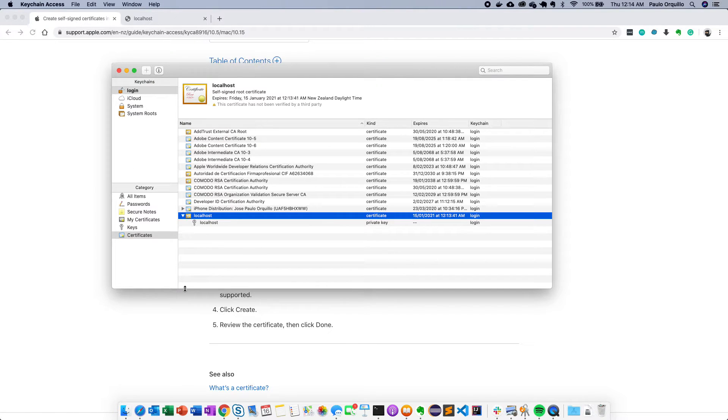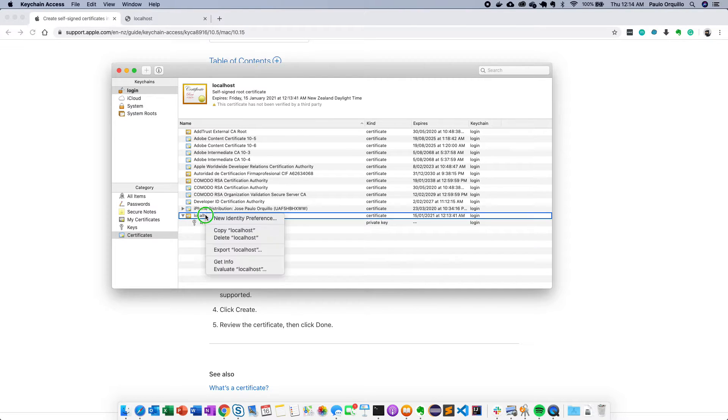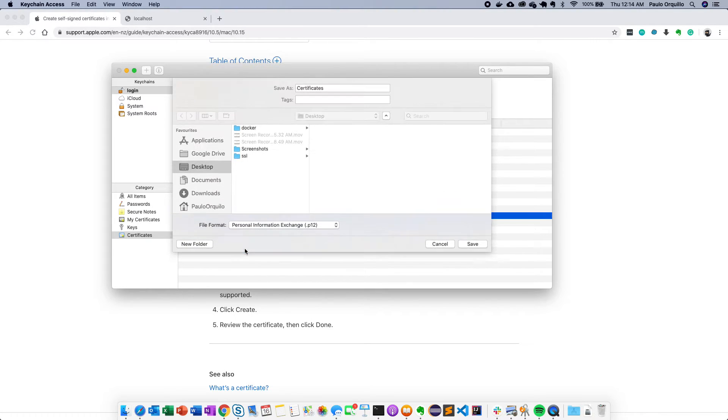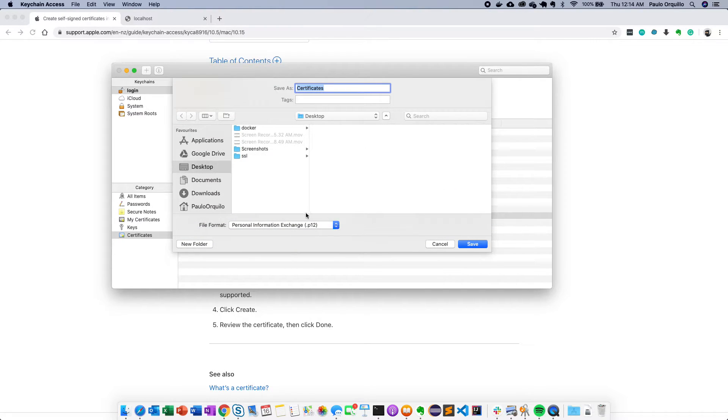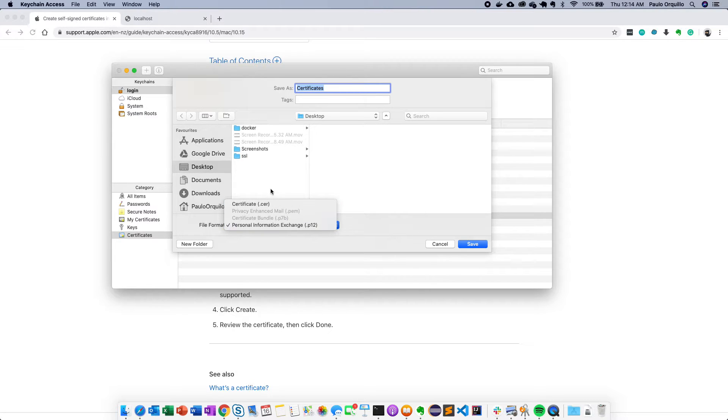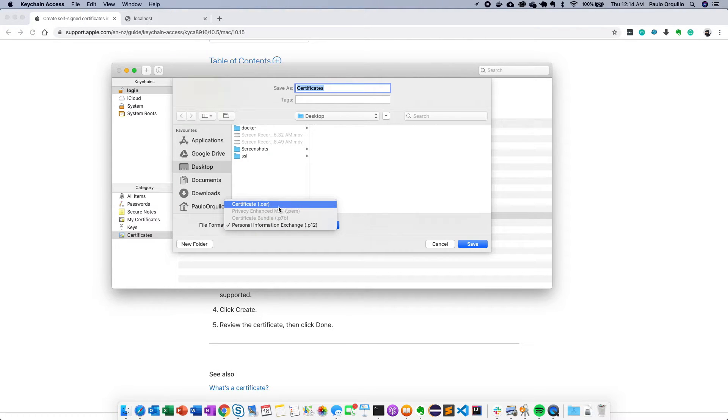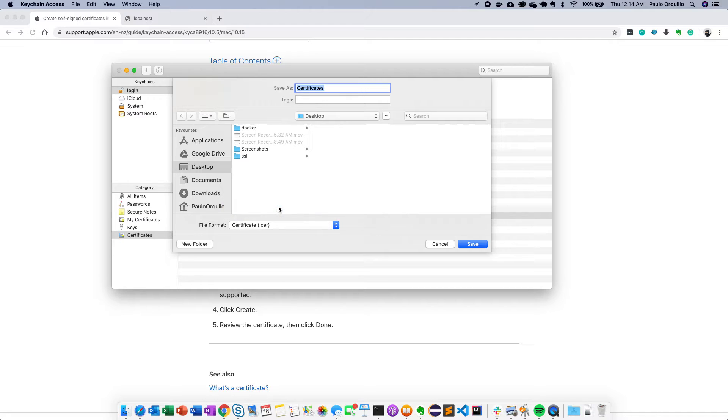The next thing you need to do is you need to export this. So you right click on the certificate and you click on export localhost. You have two options to export it. You could export this CER which is a sort of a binary for the certificate or the P12. We're going to export it as CER.